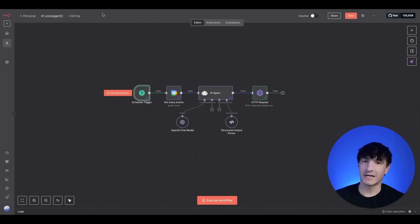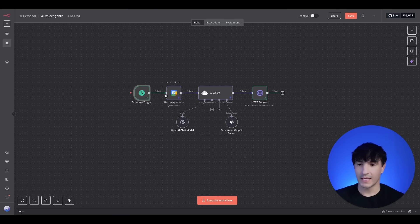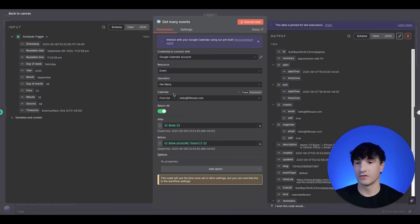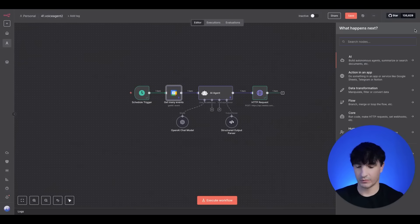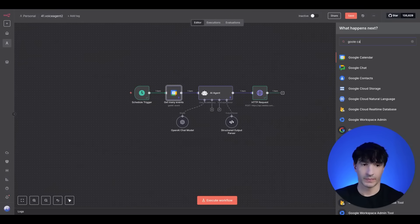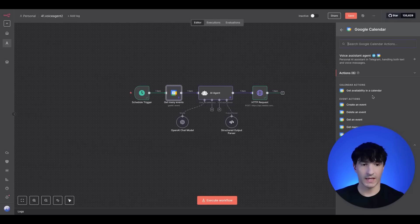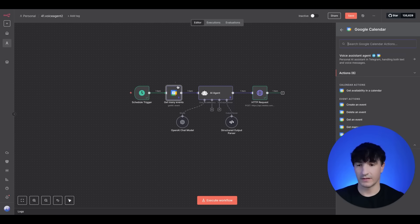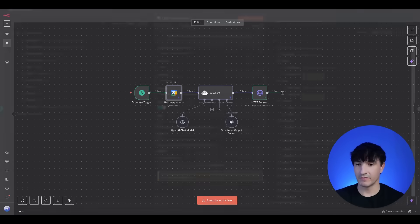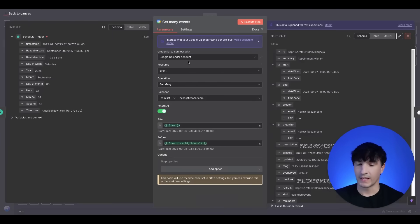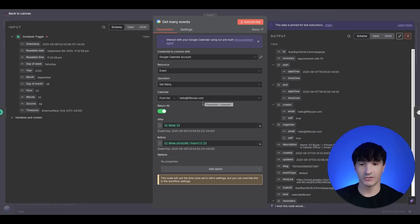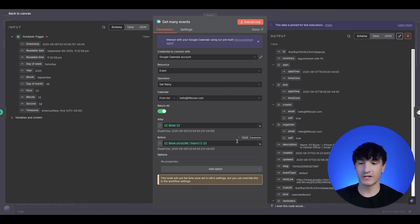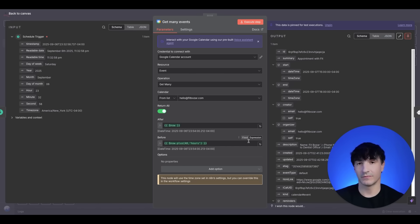But for example, this is a use case for a dentist office. Maybe it opens at nine, and we'll go ahead and start going through the calendar then. And the next node we have here is a Google Calendar, which if you're pulling it in, it would be here, and it would be Get Many. So Get Many Events. You want to connect your Google account here, resource event, operation Get Many. Now, from the list, this is your email. I just used an example email here. You want to make sure Return All is checked.